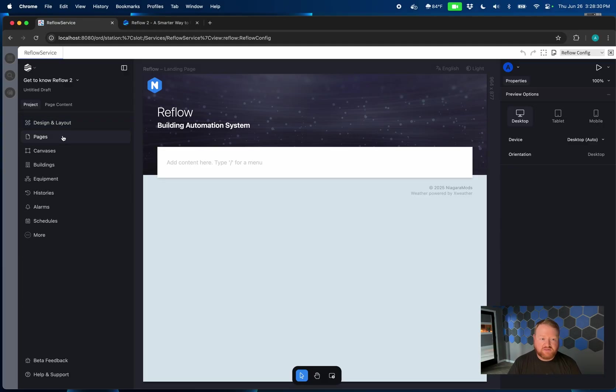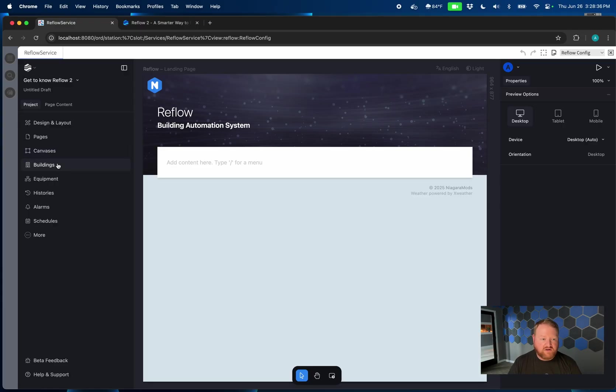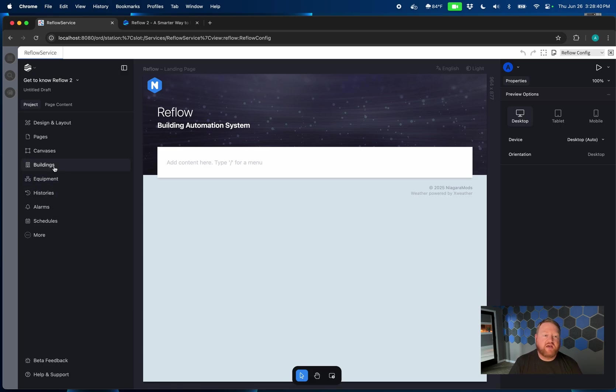You've got custom pages, a new canvases option that we'll talk about in a future video. And then all of the standard things, buildings, equipment, histories, alarms, schedules, the things that make Reflow reflow.